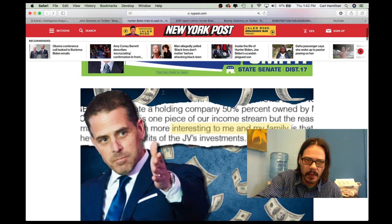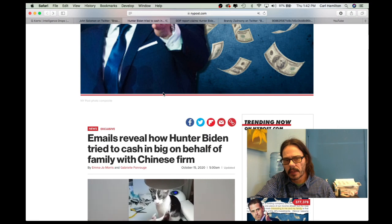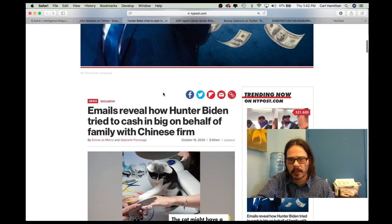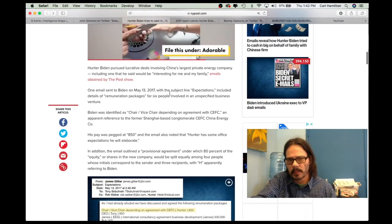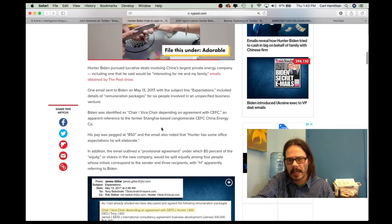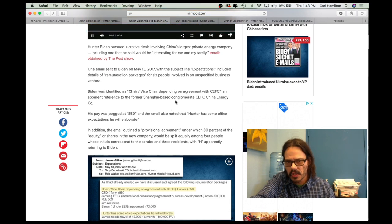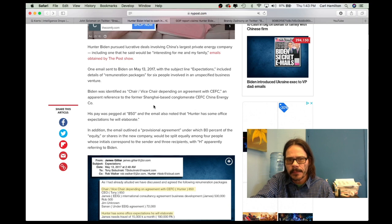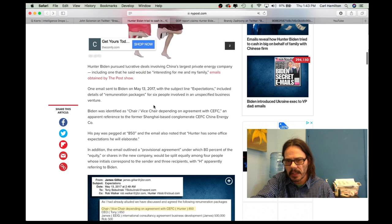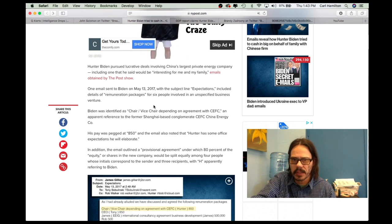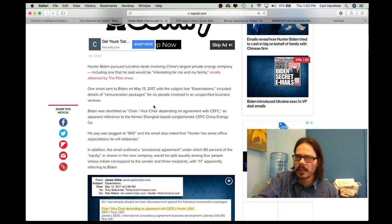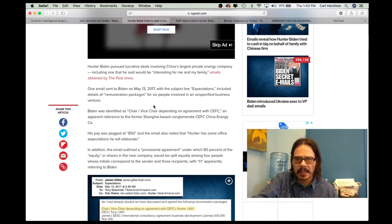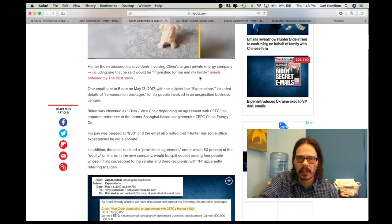We find the article on the New York Post. It says emails reveal how Hunter Biden tried to cash in big on behalf of family with Chinese firm. And it goes through and it talks about the emails that we've been able to find. They talk about the expectations that this Chinese firm had for Hunter Biden as a chair or vice chair, depending on the agreement with the CEFC. The CEFC is a Chinese energy company and happens to be one of the largest energy companies in China.